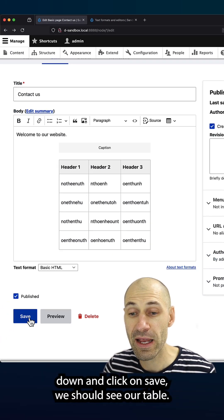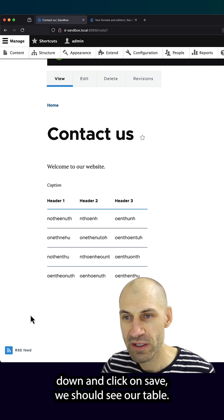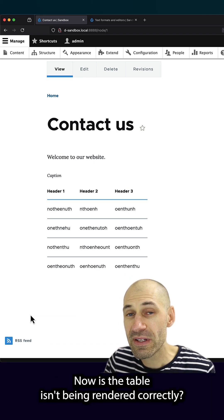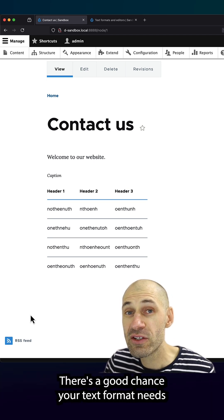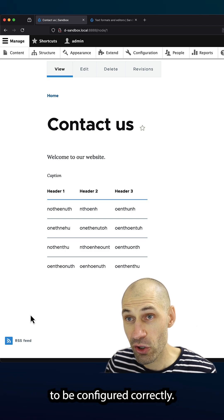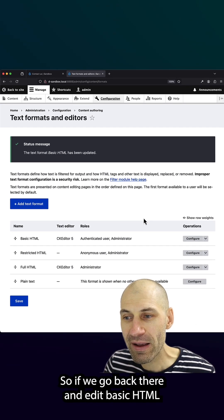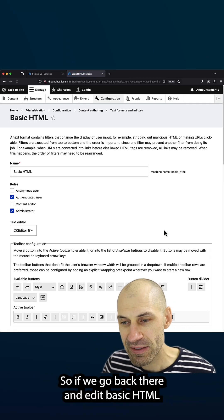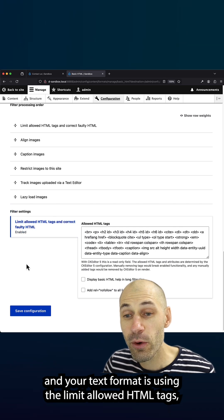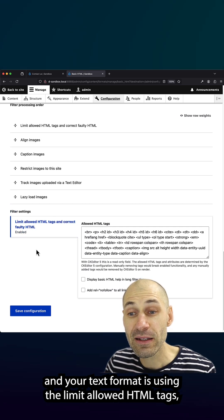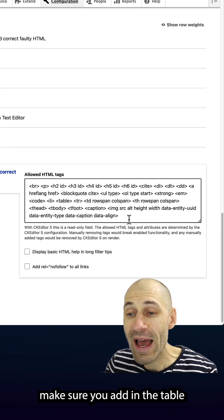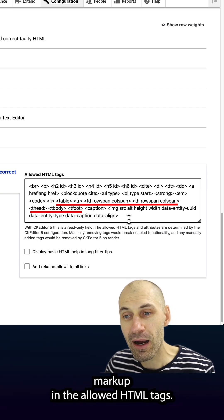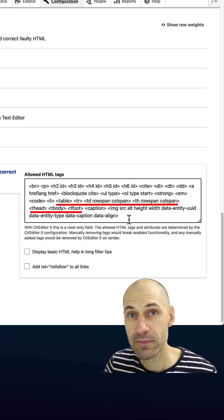Then if we scroll down and click on save, we should see our table. Now, if the table isn't being rendered correctly, there's a good chance your text format needs to be configured correctly. So if we go back there and edit basic HTML and your text format is using the limit allowed HTML tags, make sure you add in the table markup in the allowed HTML tags.